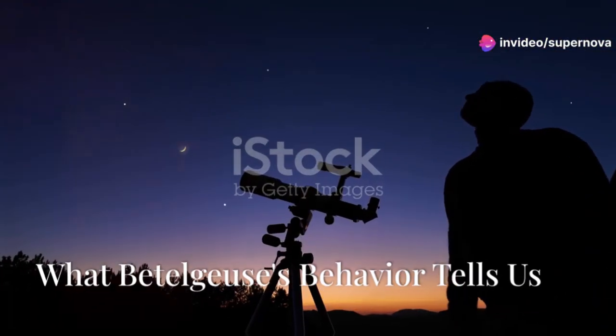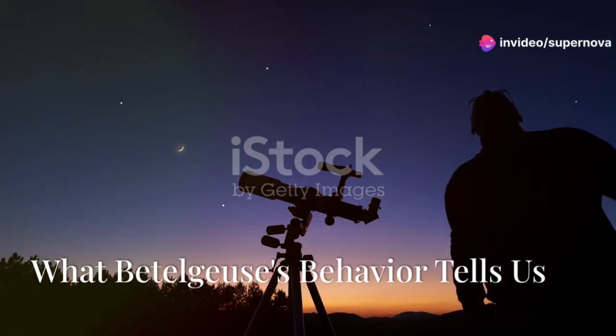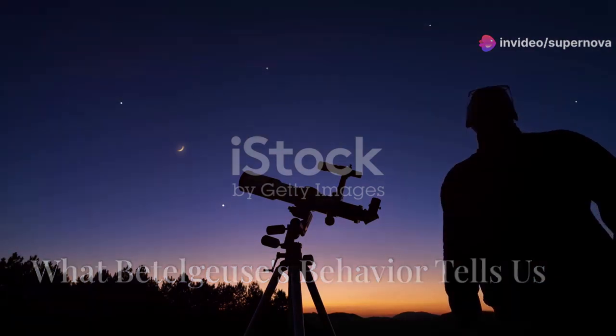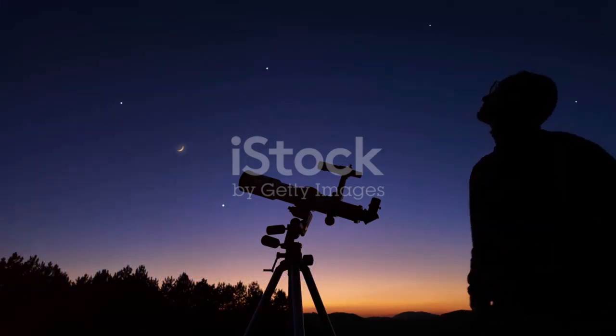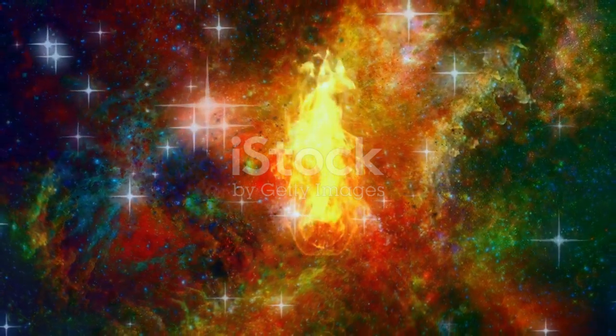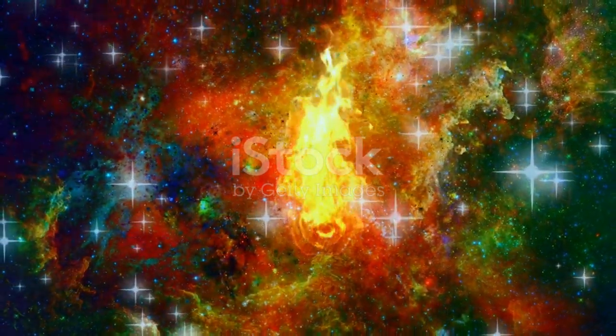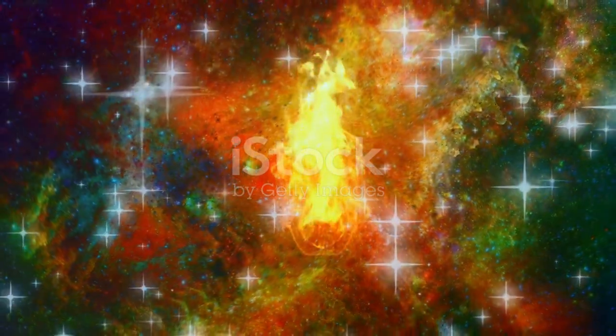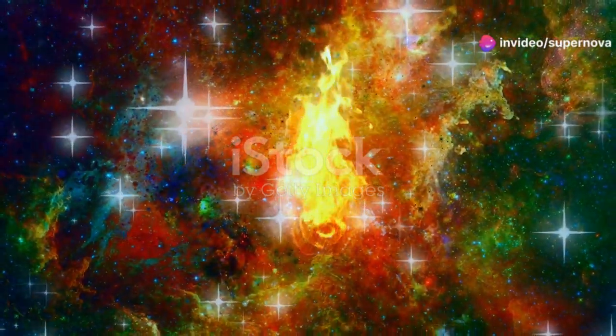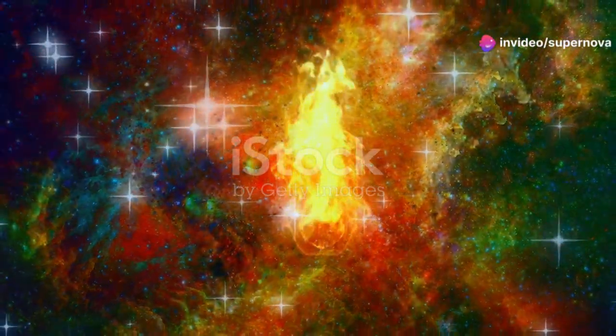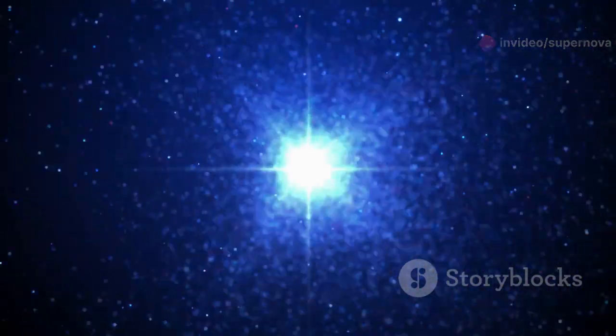Betelgeuse provides a unique opportunity to study the late stages of a massive star's life. Unlike our Sun, which will eventually fade into a white dwarf, Betelgeuse is destined for a more dramatic end: a supernova explosion. By observing Betelgeuse's behavior, particularly its recent surge in brightness, astronomers can gain valuable insights into the processes that lead to these awe-inspiring events.